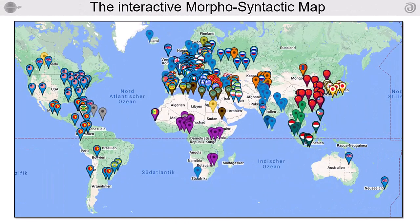Hello and welcome. The morphosyntactic map is one of the highlights of the Virtual Linguistics Campus. On this map, hundreds of standardized and fully transcribed language samples can be retrieved.